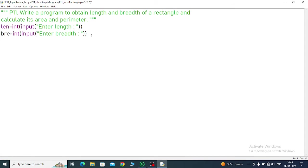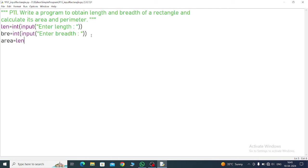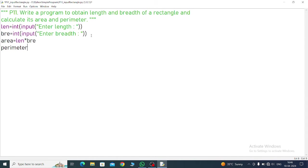We have written length and breadth. Now what will we do? Area. So area equals, area of rectangle. What is the formula? Length into breadth. So l into breadth. Now perimeter of rectangle is what? 2 into l plus b.